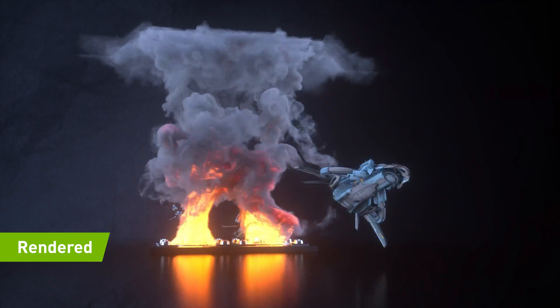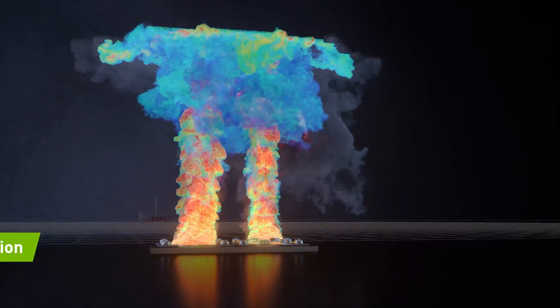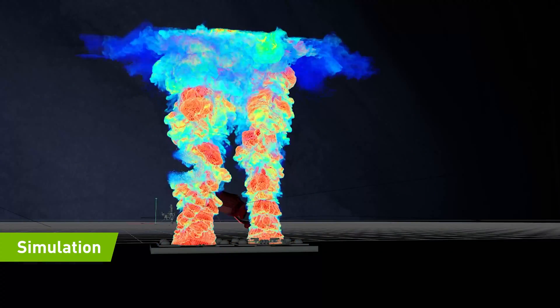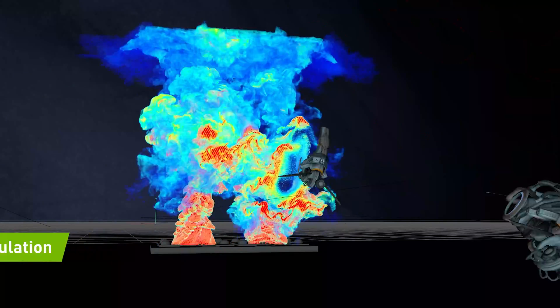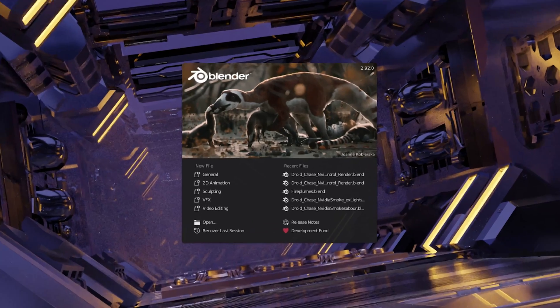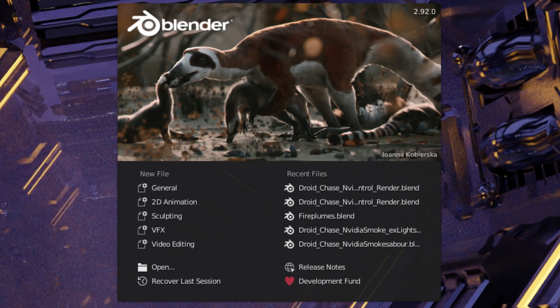NanoVDB has been created to combine this revolutionary method of volume representation with the speed of GPUs. And NanoVDB is now available in Blender cycles.